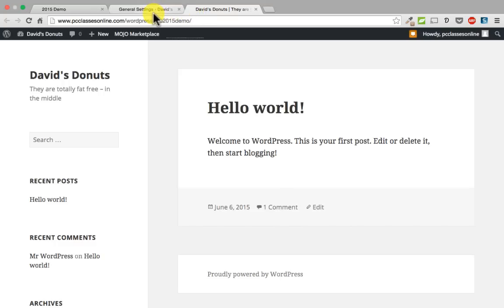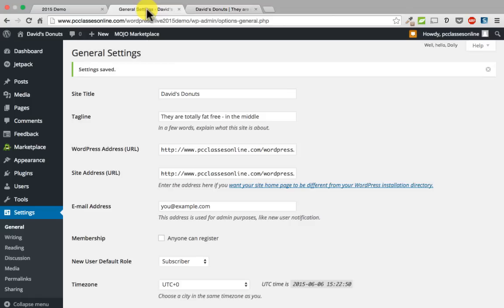Let us jump back over to the admin panel and start working through this. If you have got questions that are directly related to what we are doing, put them in the chat and David will keep track of those. I may stop from time to time to answer some if they are related to what I am doing, and if not, we will try to address those at the end.